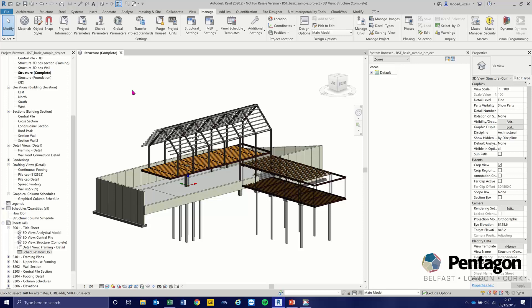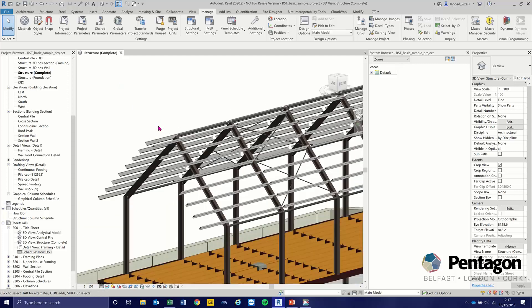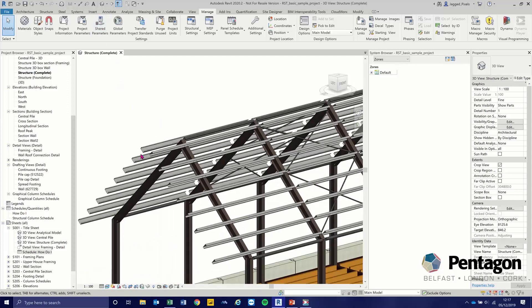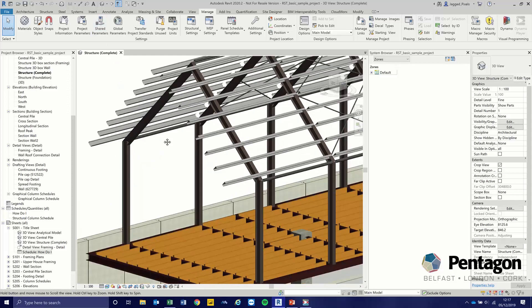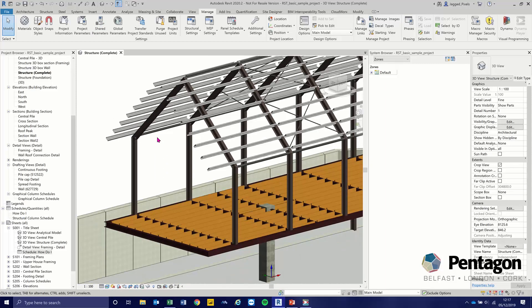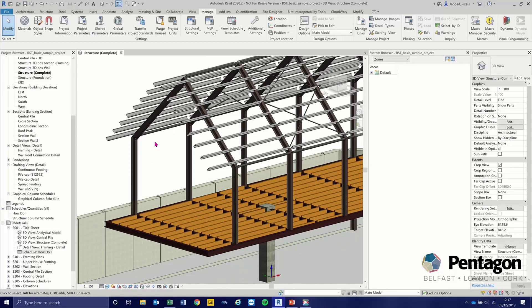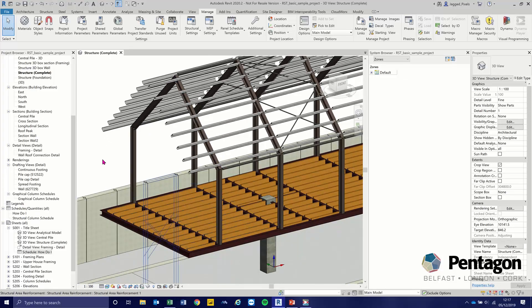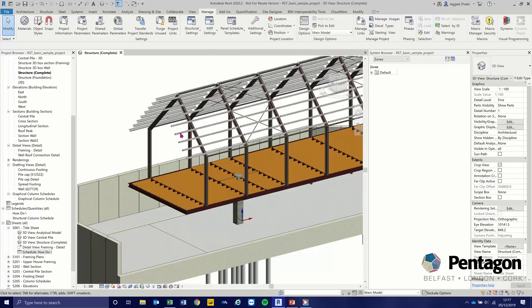The script that we put together will take any element from a Revit project and give you the surface area, but we're going to concentrate on beams. It will work for beams in a system as well, which is what I want to demonstrate today.